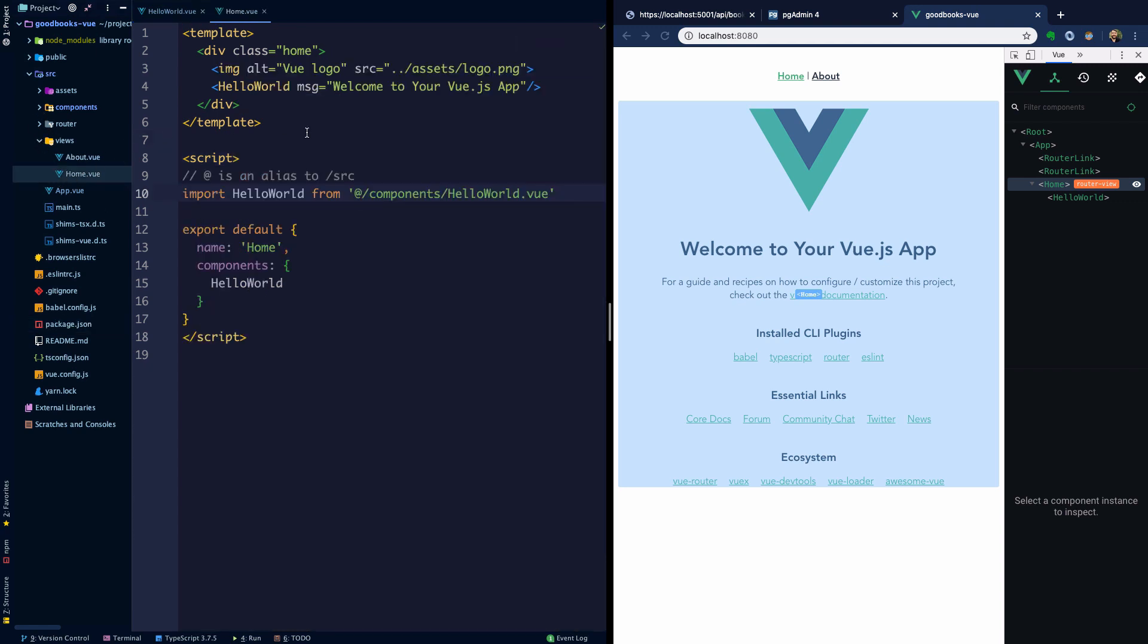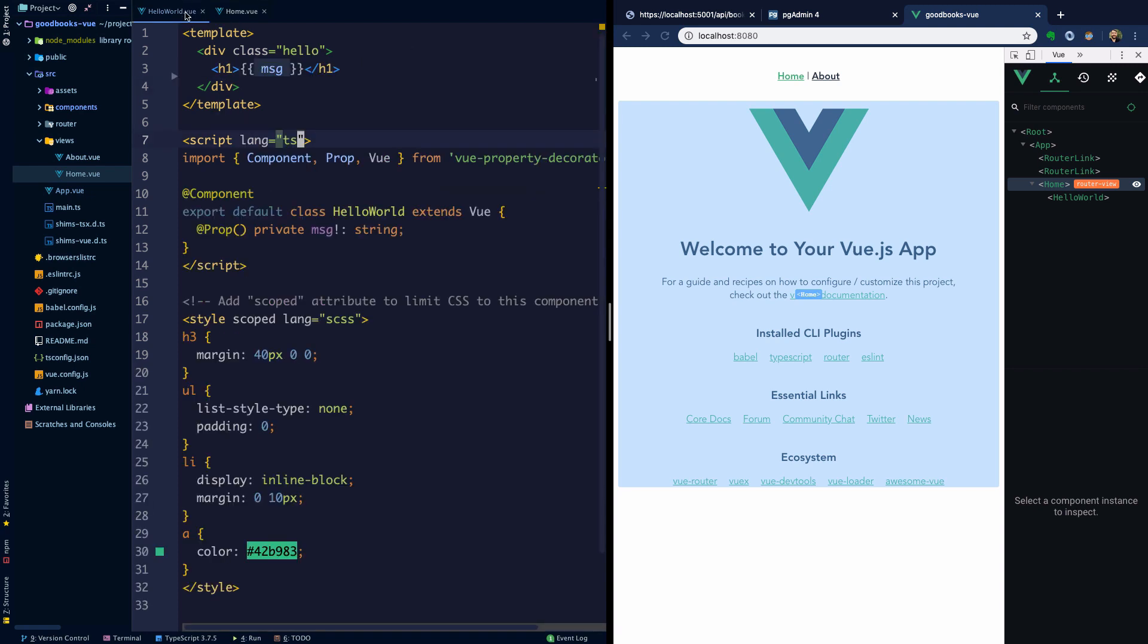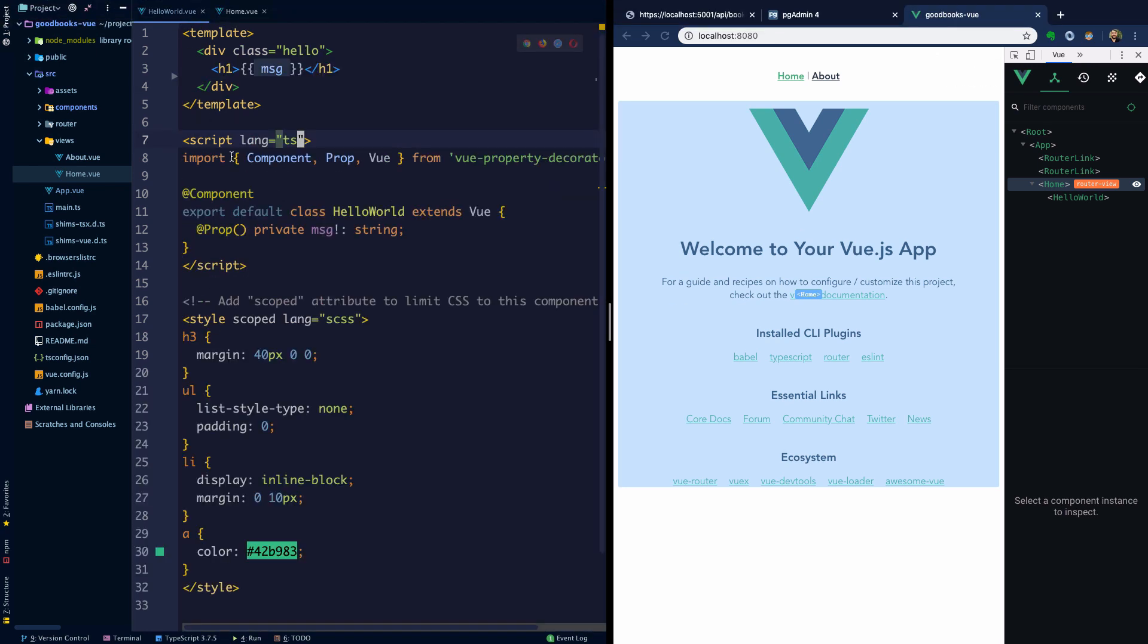If we head into views in our home component, we have this HelloWorld element here which has a directive message on it which is just assigned to this string. So what's happening here is HelloWorld is saying there must be a prop that I'm expecting called message. I know it's a string and I have access to it here because it was passed to me as a prop.